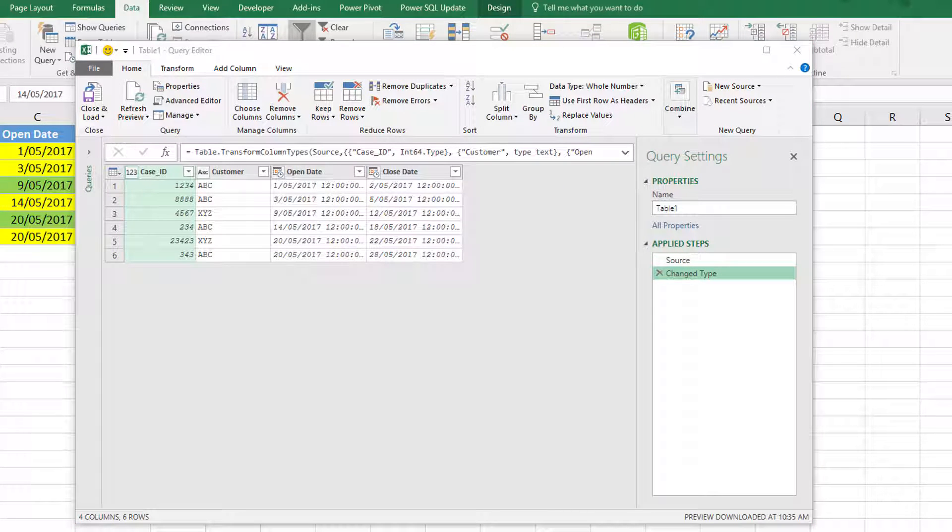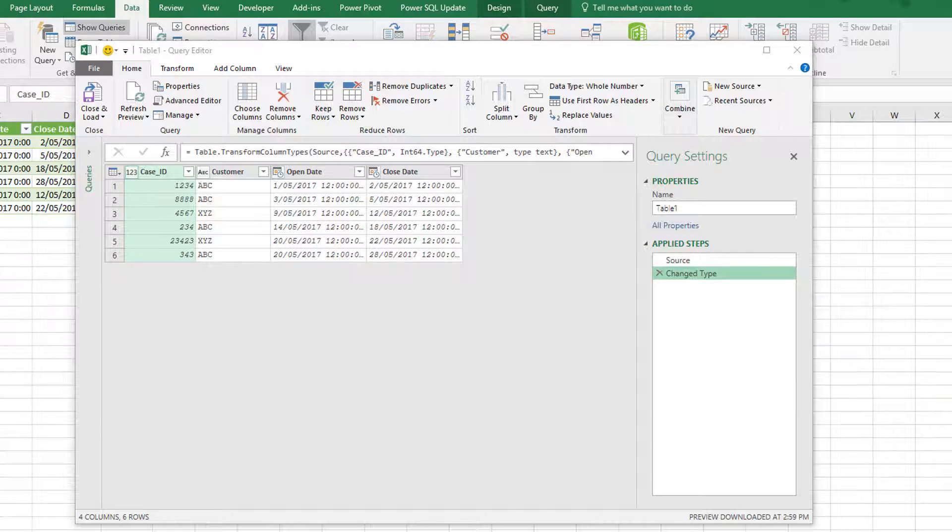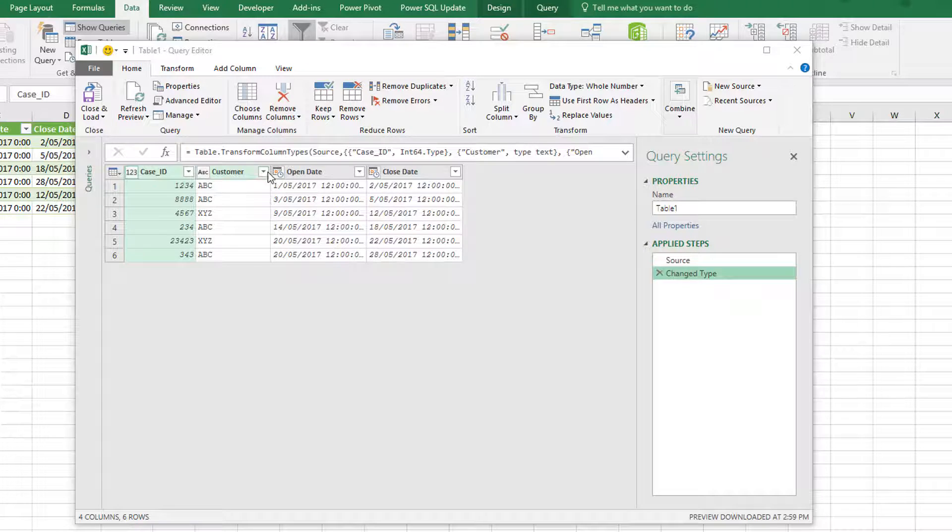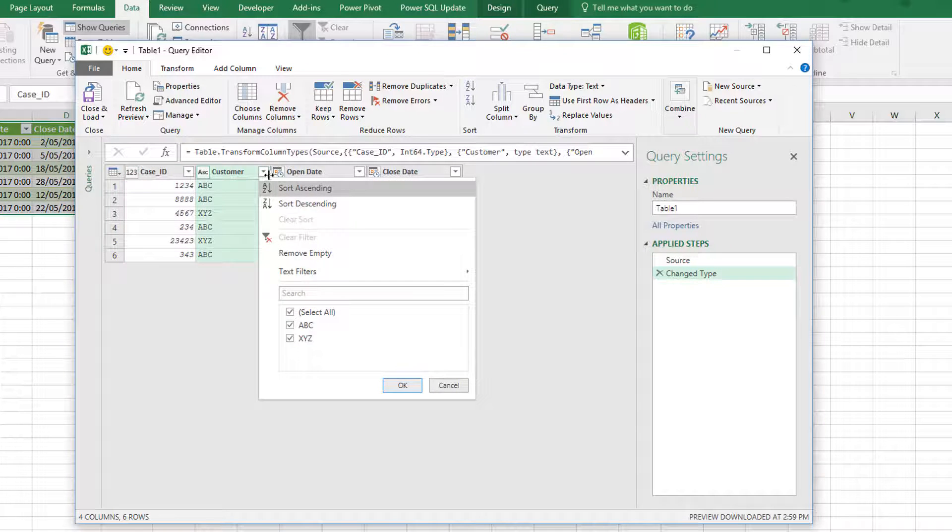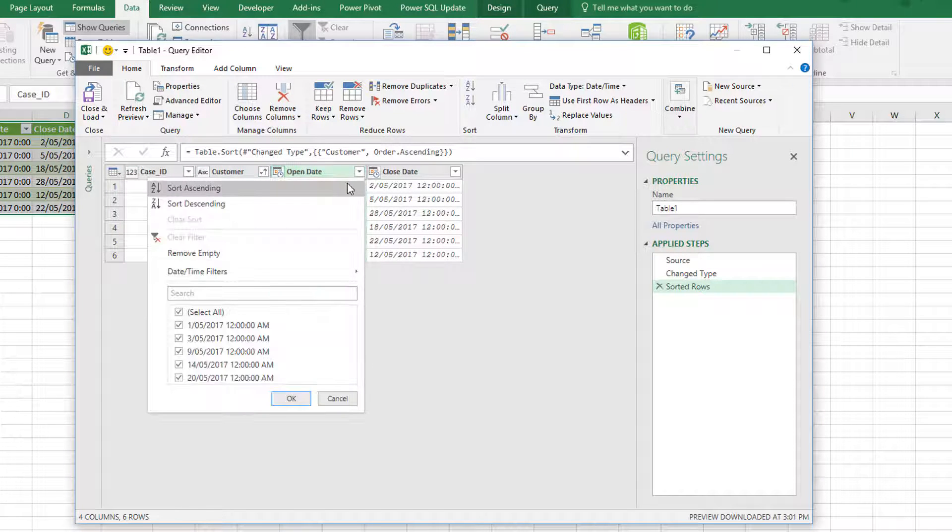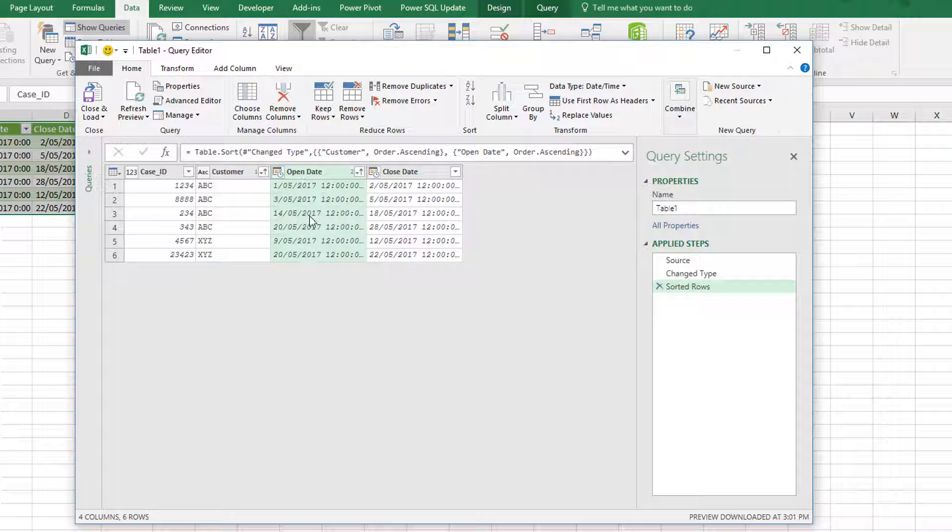What I'd like to do to solve this particular problem is identify for each customer which was the first ticket, the second ticket, the third ticket, and so on. Before I can do anything else, I need to first make sure that this data is sorted in the correct order. I'm going to sort by customer first and then sort by open ticket date. Notice how Power Query takes the first sort order and then within the first column it sorts the second column. That's slightly different to the way it's done in Excel, but it's quite a good way for Power Query to manage this.